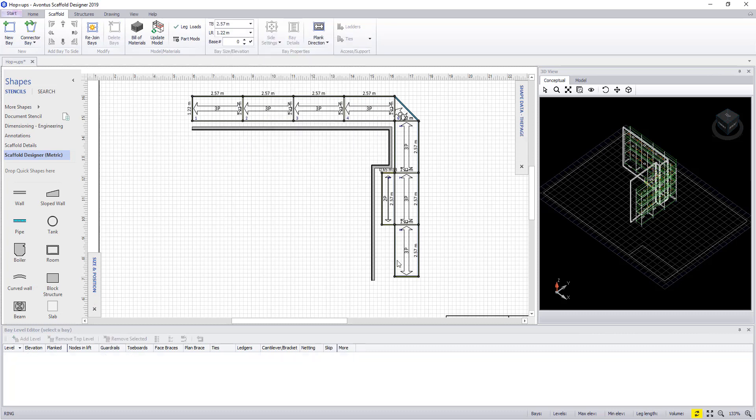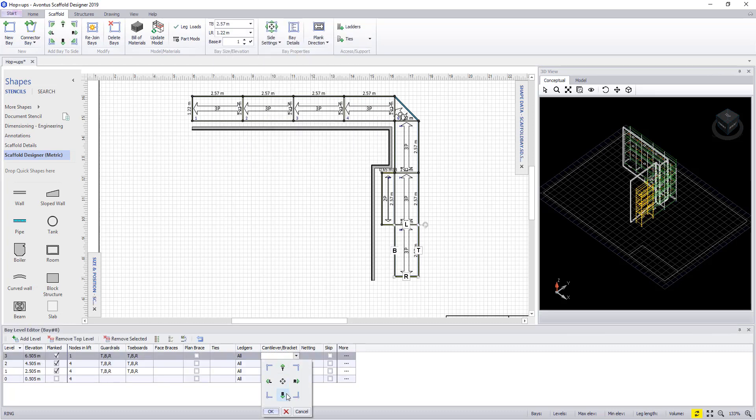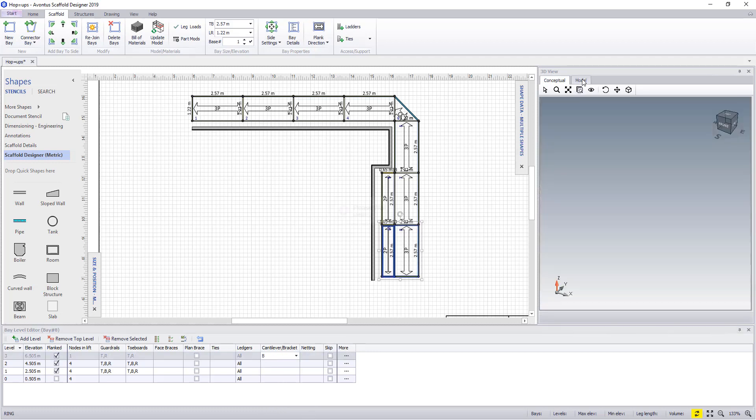Now we can repeat the same process again by picking the second bay. Again the level, the side you want the bracket on, and this will once more add the bracket to this drawing.